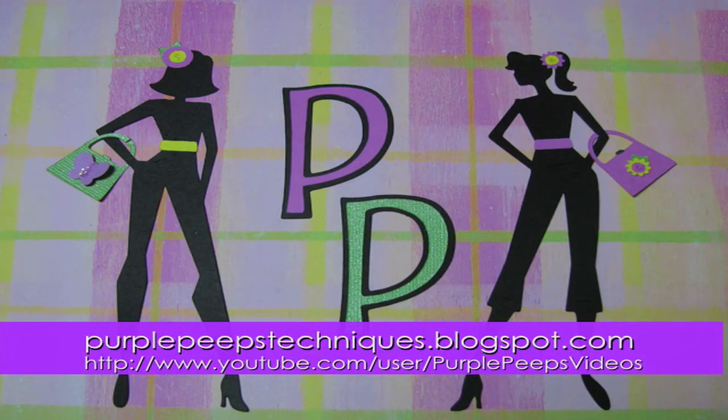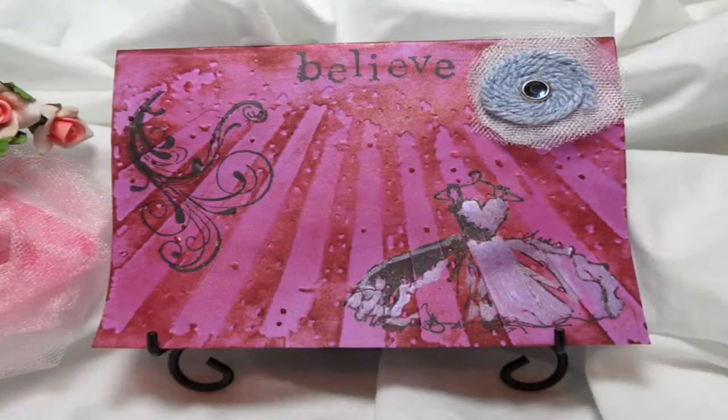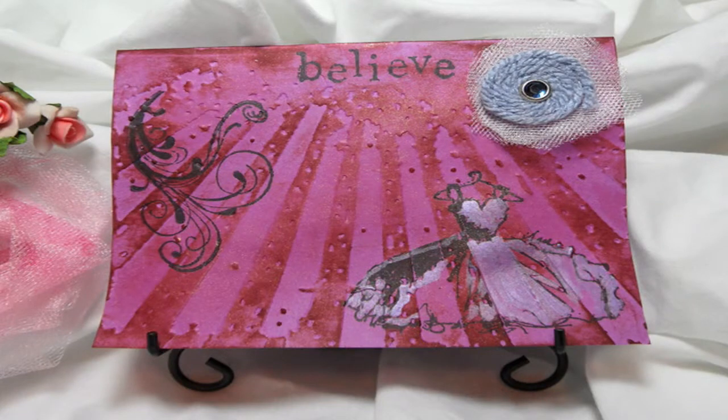Paper Panther here with Purple Pube Techniques, and I have a new card to show you. This one is really girly.